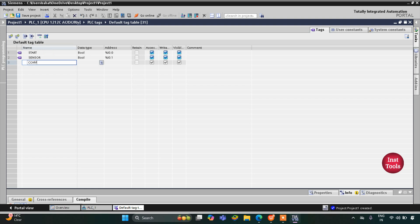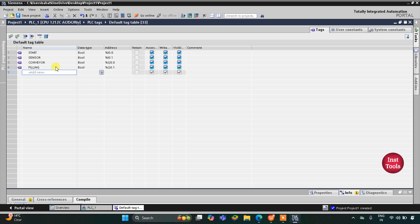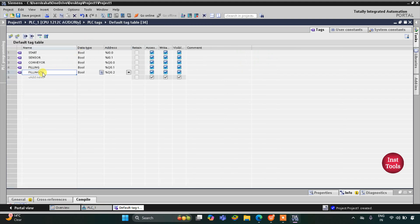Then we have some outputs. The first output is the motor which is moving the conveyor, so its address will be Q0.0. Then we have the actuator for filling — that will be a pump, let's say 'filling'. And then we have 'capping', which would be a motor. So I will write filling and after that capping.